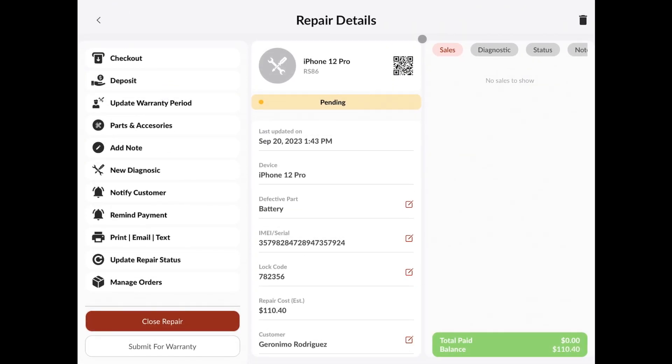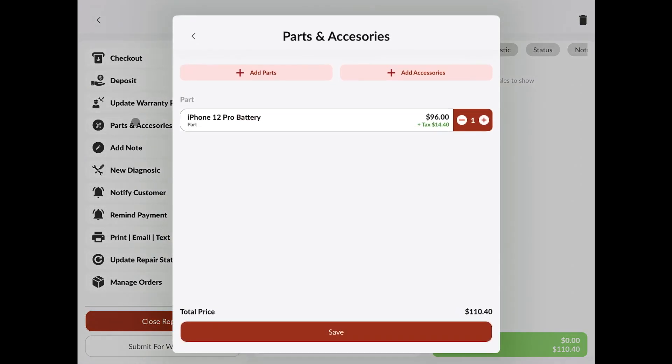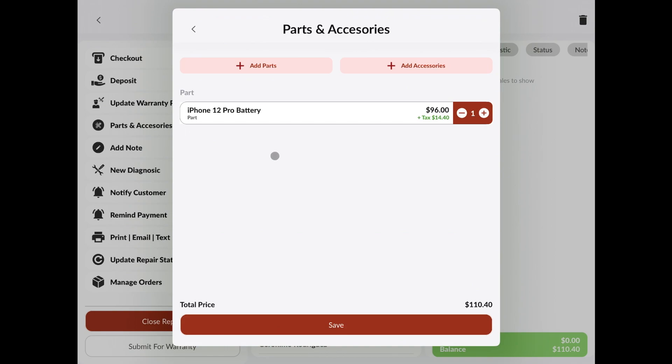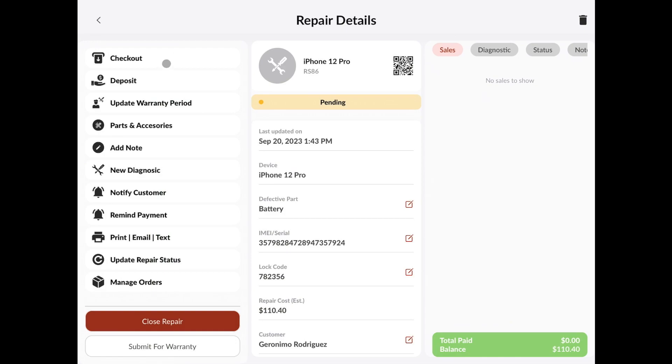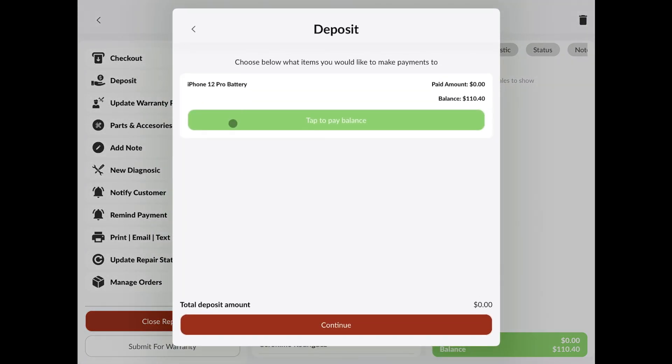From the repair details screen, we have two different checkout features. We can either do a checkout and completely charge everything that's in the repair, and that's going to bring all of the parts and accessories over to the checkout page. Or, we can make a deposit and choose to pay a balance on specific items within the repair.